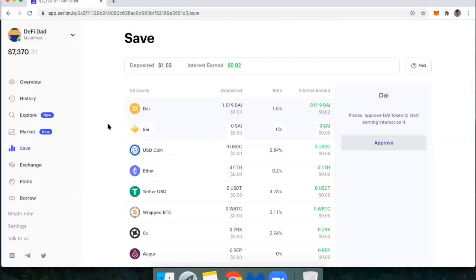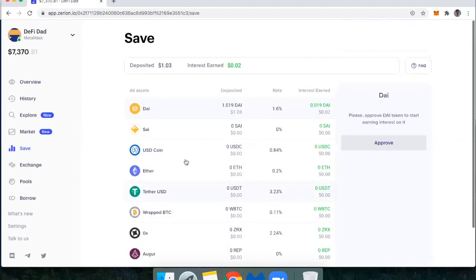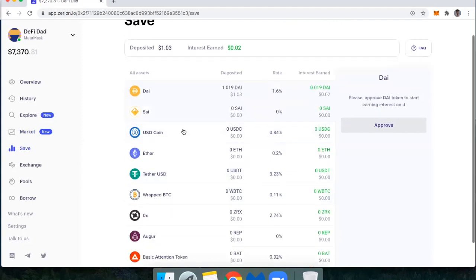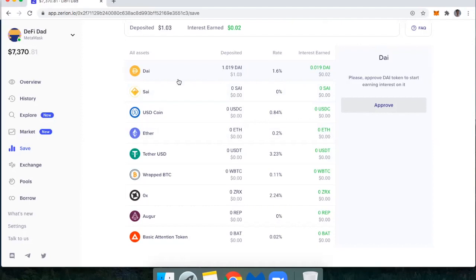Under the save tab, you'll find the nine different markets that are available in compound. So this allows you to use the Zerion dashboard to lend any of these nine assets to the compound protocol. And you'll notice that it gives you the rate here. So I could be earning 1.6% on DAI. I could be earning 3.23% on Tether. These rates are changing and updating constantly. So that's another convenient thing I have available here.